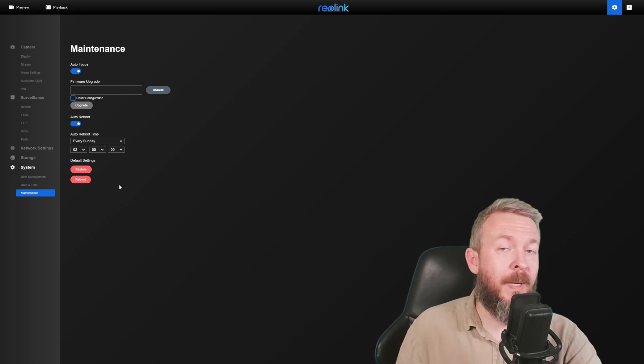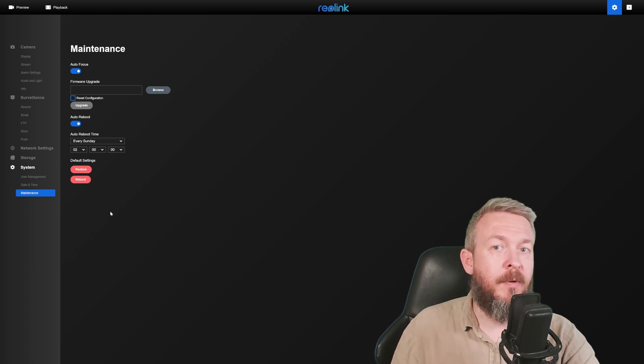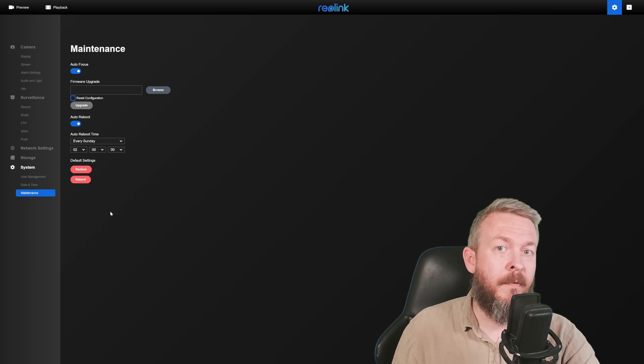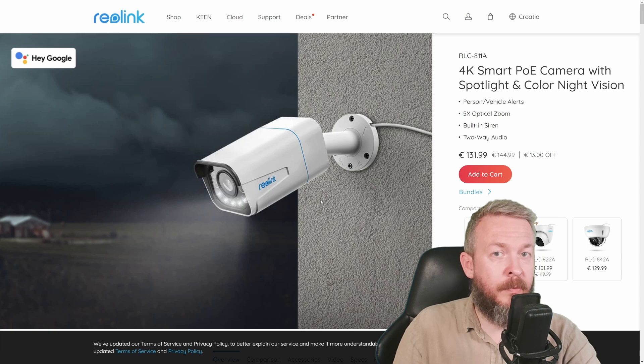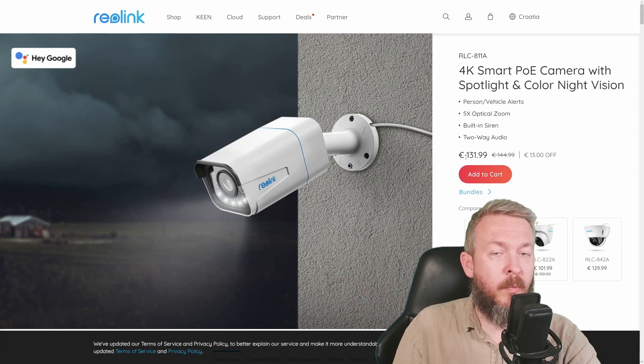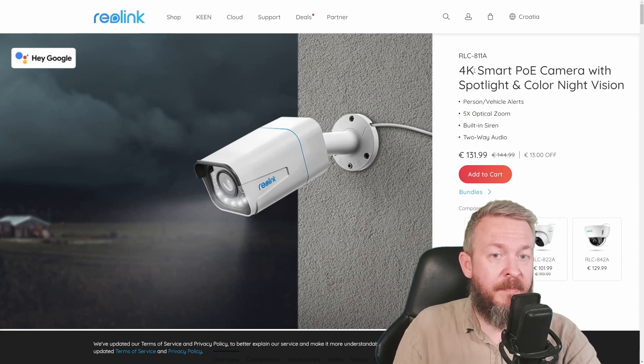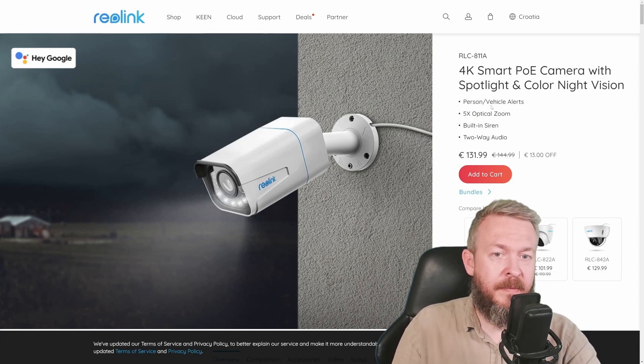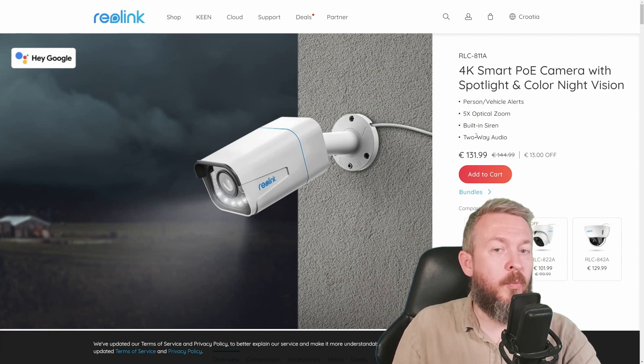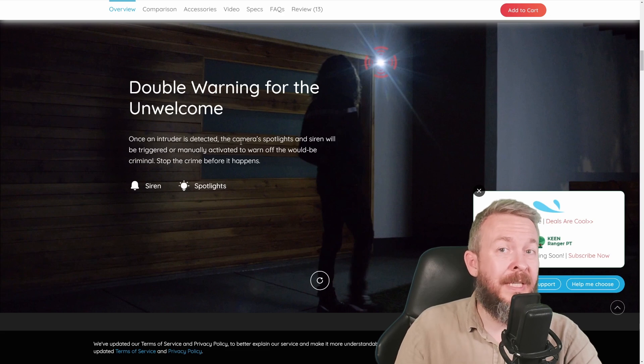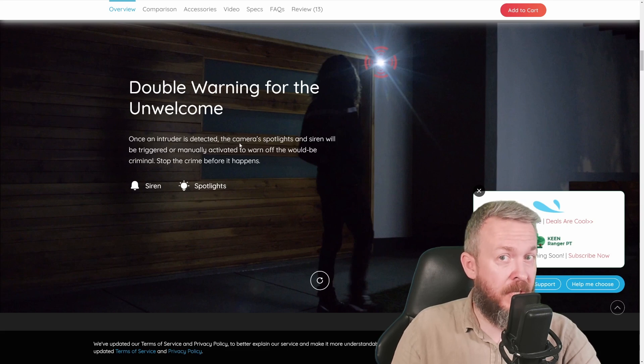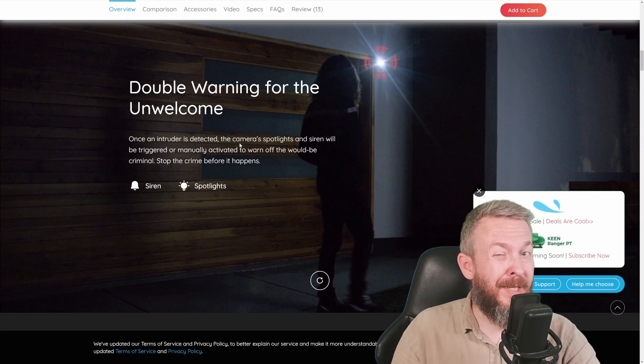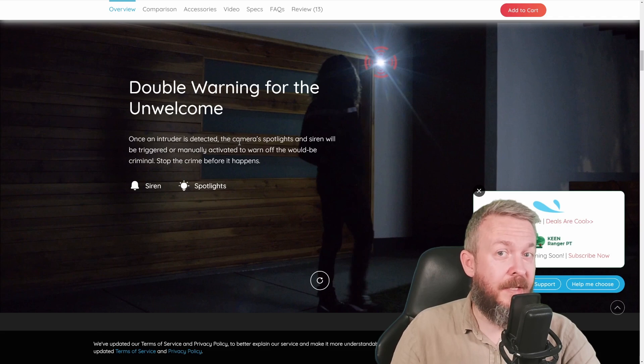So we did talk about what options you have if you are using the UI of the camera. But let's jump to the Reolink web page and look at the other specs, like maximum resolution, frames per second, etc. This Reolink camera usually sells at around 150 euros. Currently, you can buy it 13 euros off for 132 euros. Specifics of the camera are it's a 4K camera, it has person, vehicle and pet alerts, it has optical zoom, built-in siren and two-way audio.